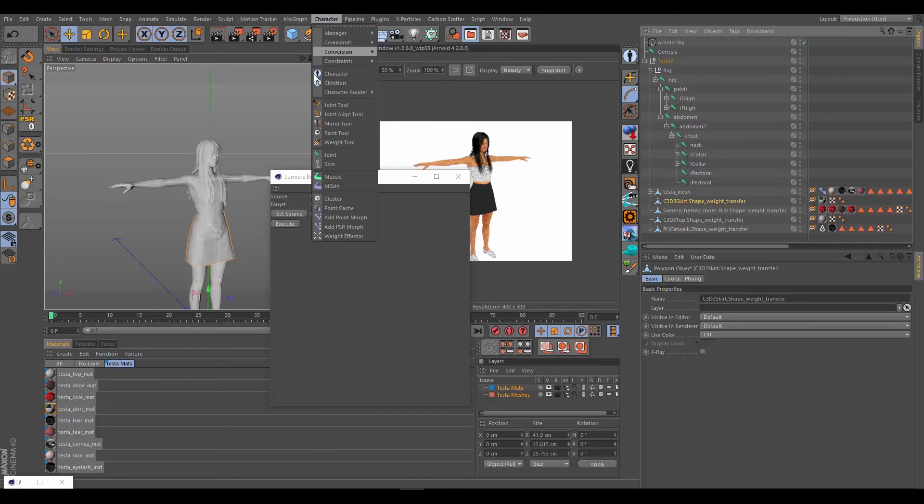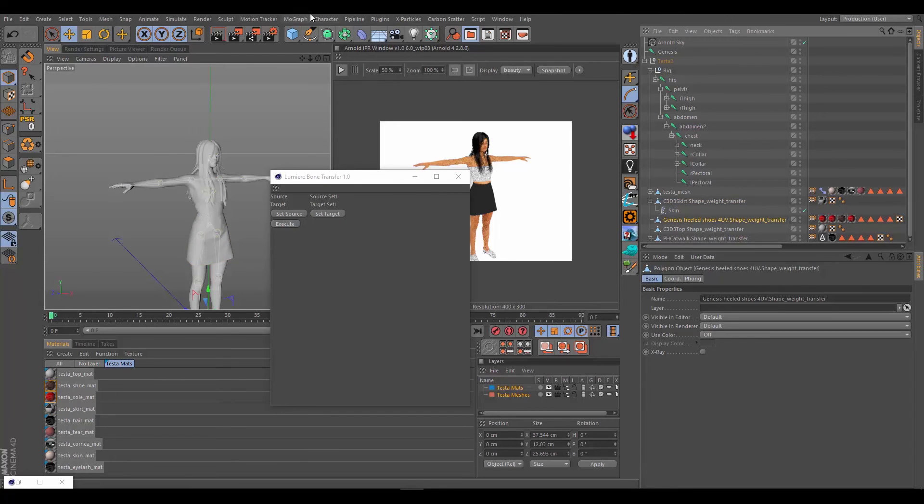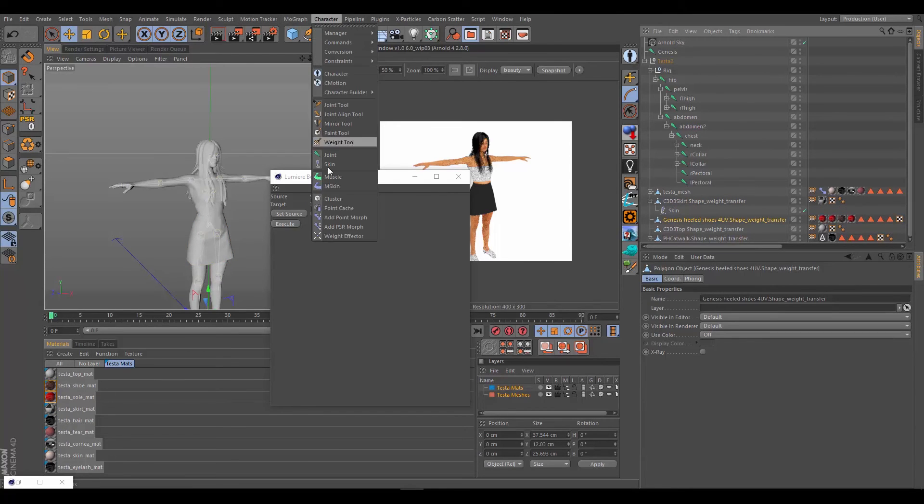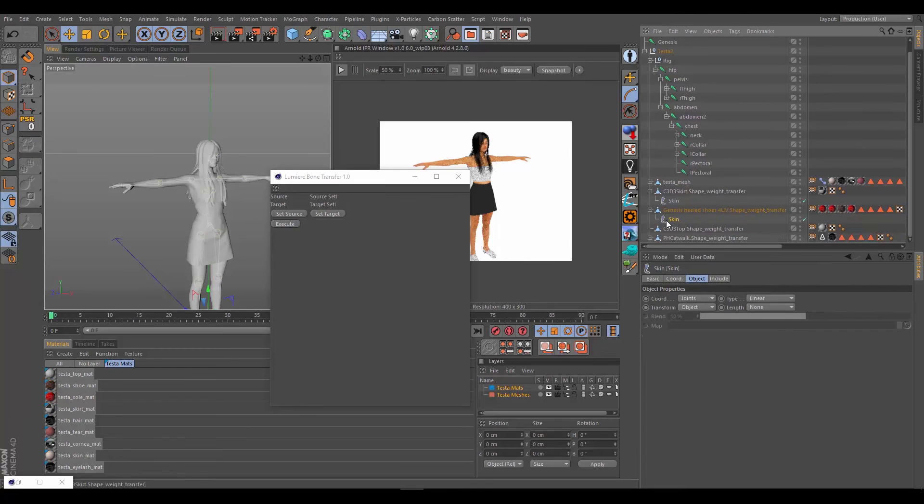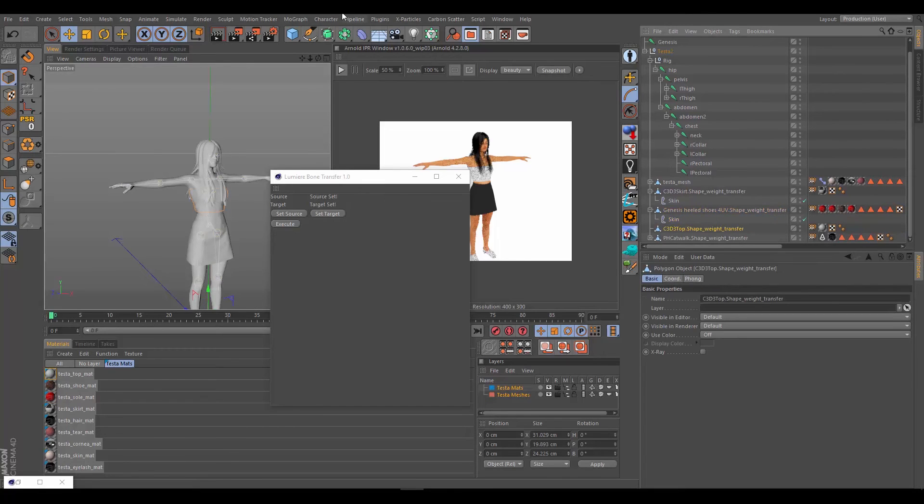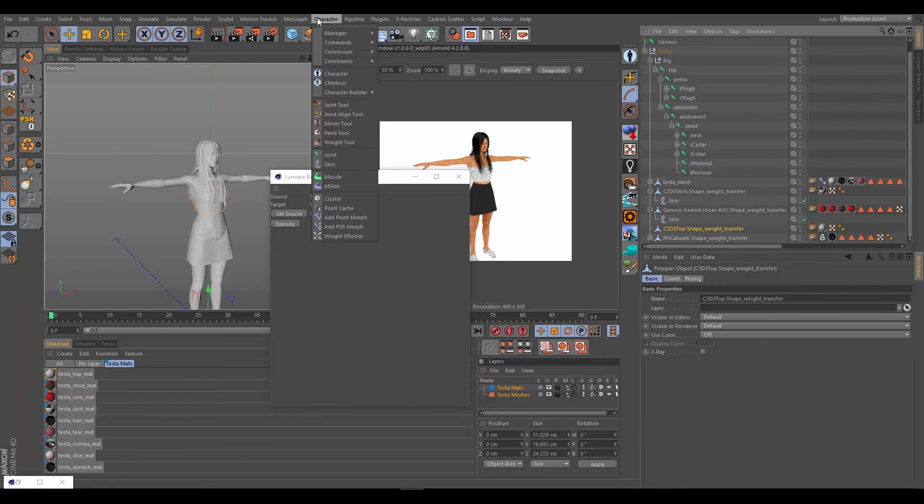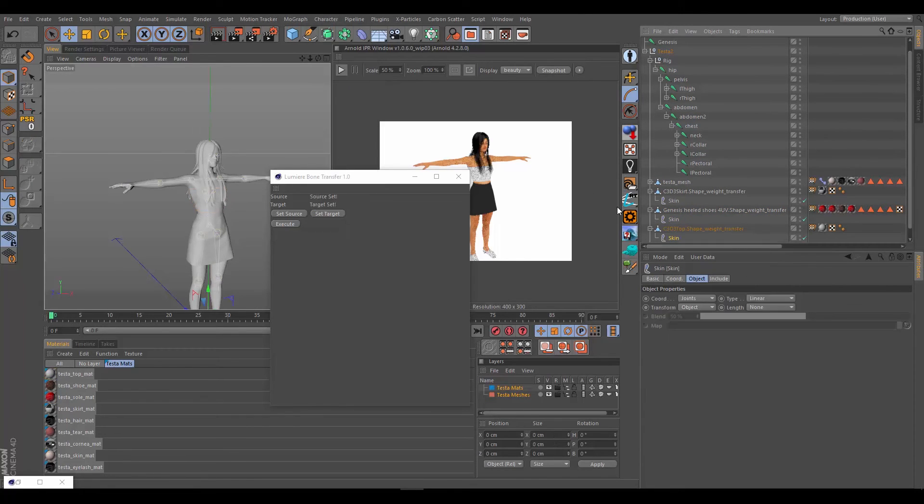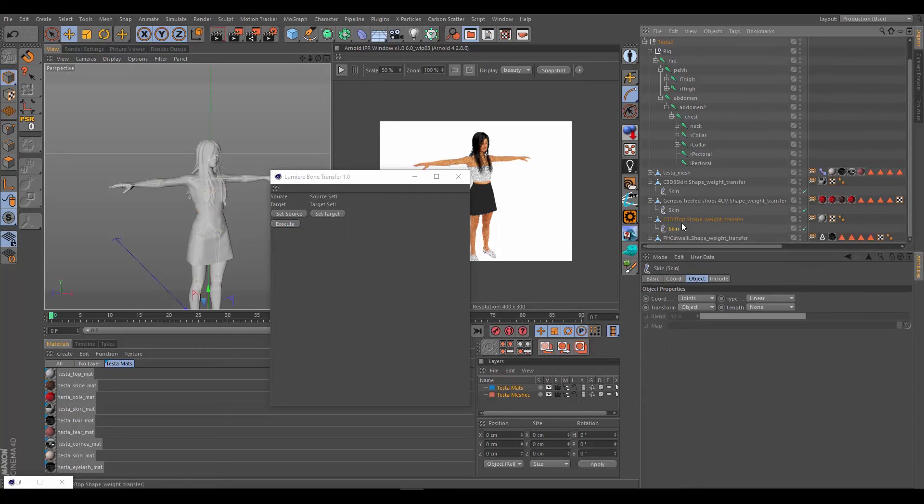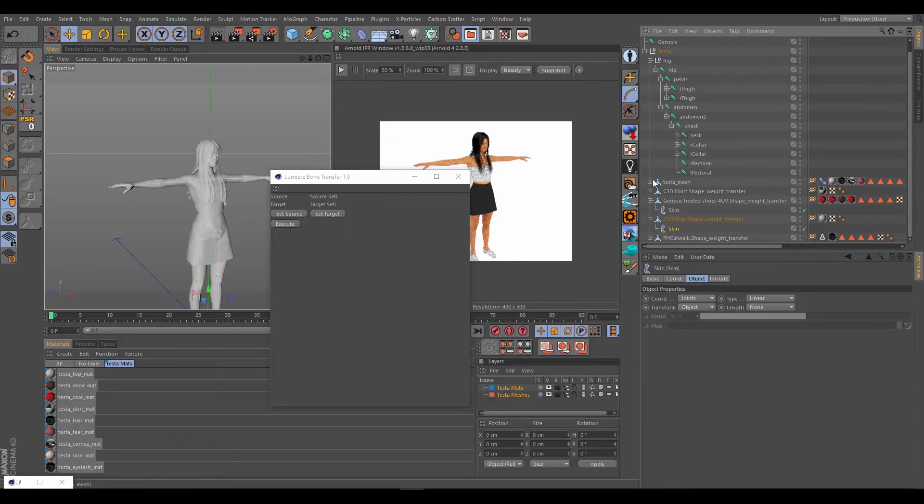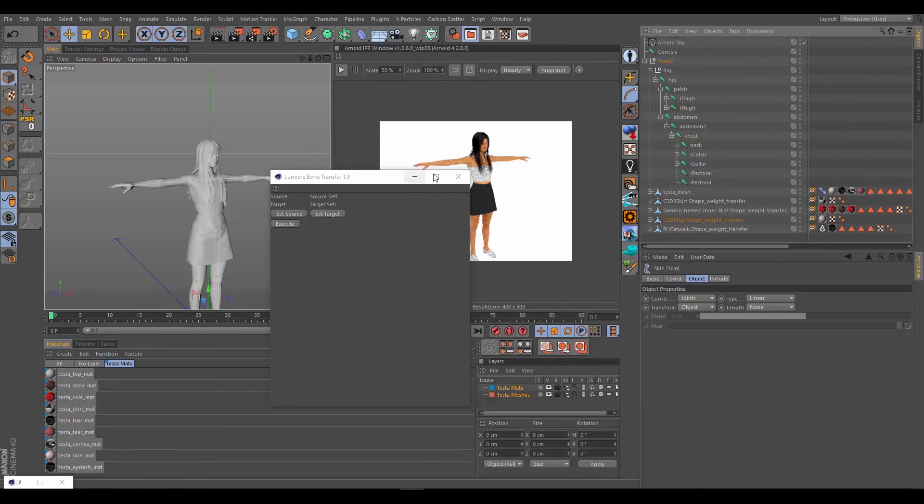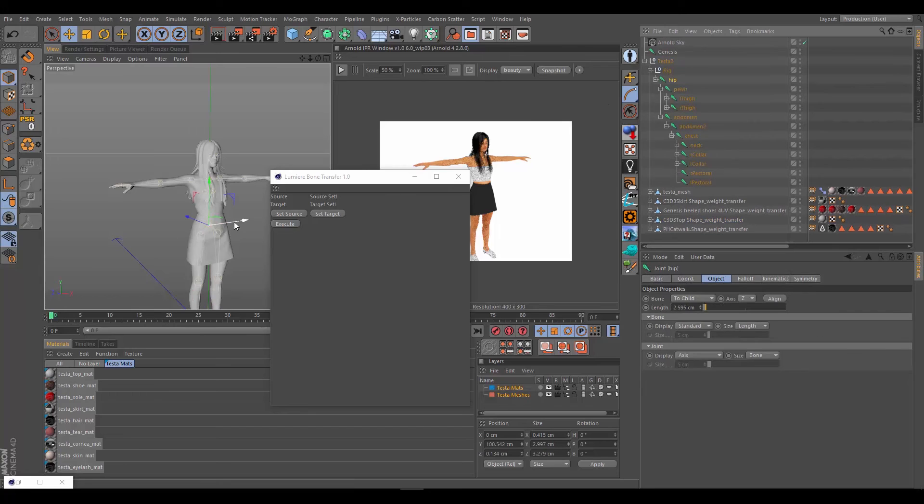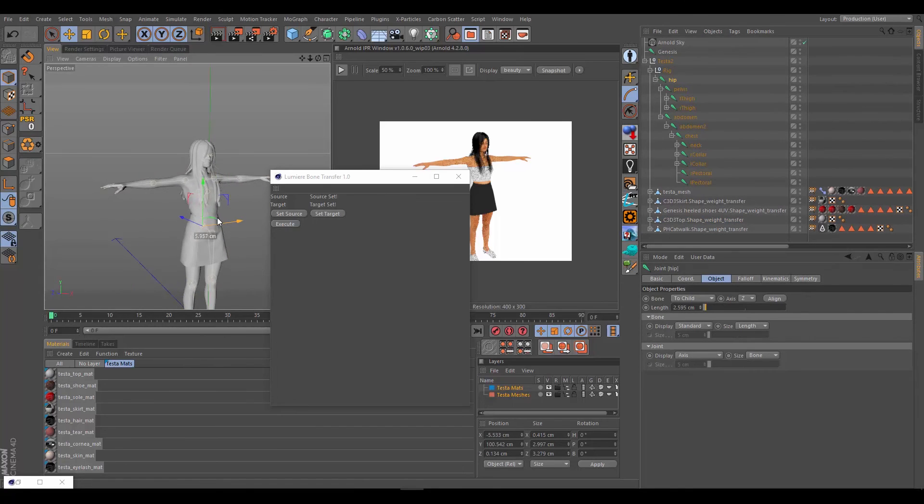Let's give them all skin deformers. Hold shift, go into character, drag down to the skin. Hold shift, go to character, drag down to the skin. And shift, drag down to the skin. There we go. So they all have skin deformers now. If we go to the hips again and move, everything is nicely attached. And so there you go.